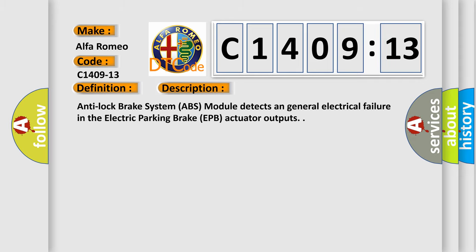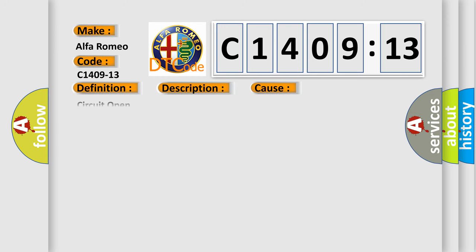And now this is a short description of this DTC code: Anti-lock brake system ABS module detects in general electrical failure in the electric parking brake EPB actuator outputs.